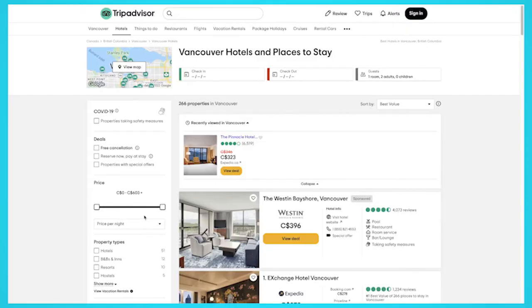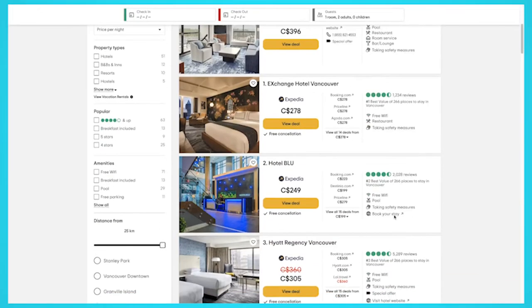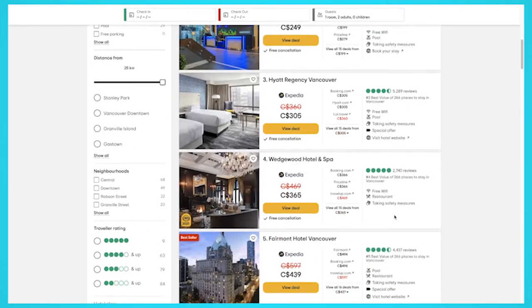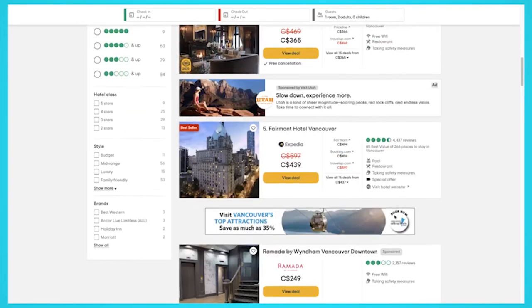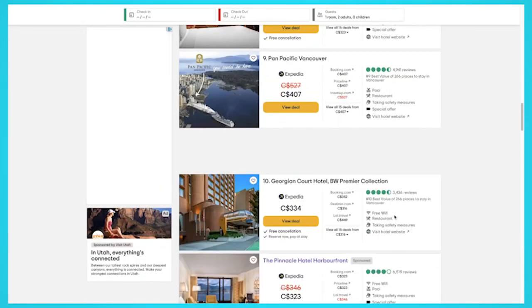For this example we're going to extract hotel data from TripAdvisor for hotels in Vancouver. We'll extract the hotel name, price, and rating.